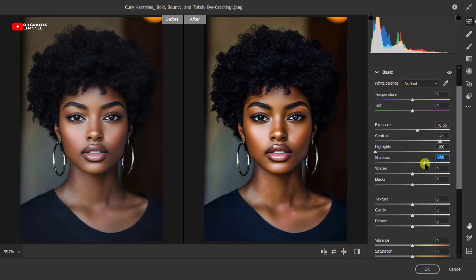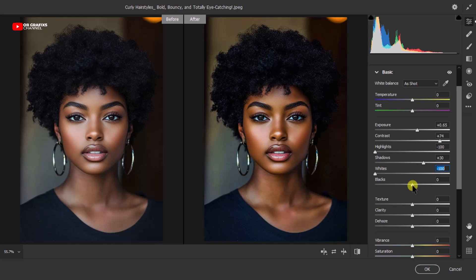I'll keep the Shadows at a good level. Finally, I'll reduce the Whites and increase the Blacks to balance the image. I'm going to move the Whites all the way to minus 100 and then increase the Blacks a little bit.